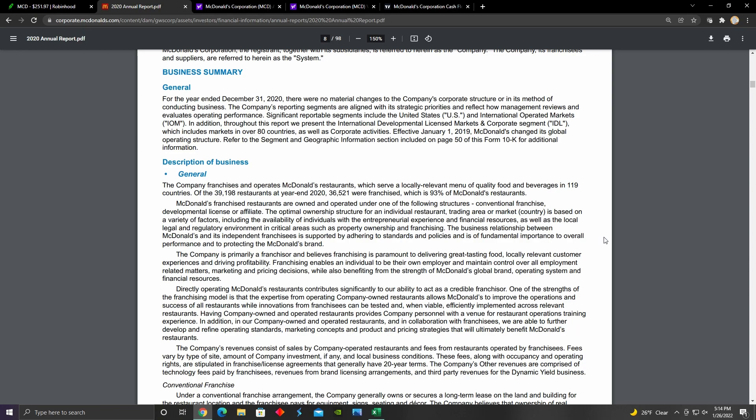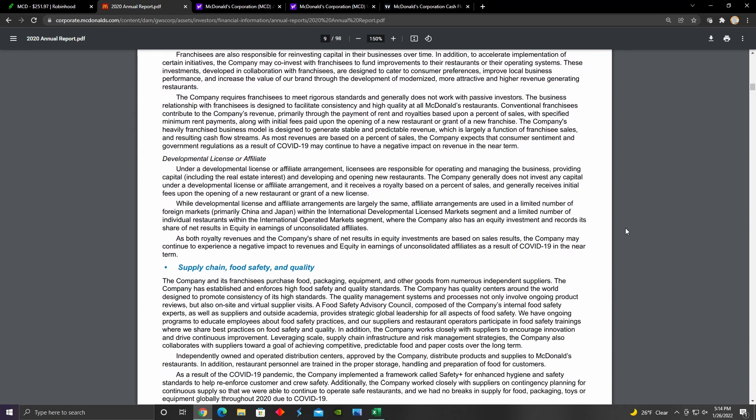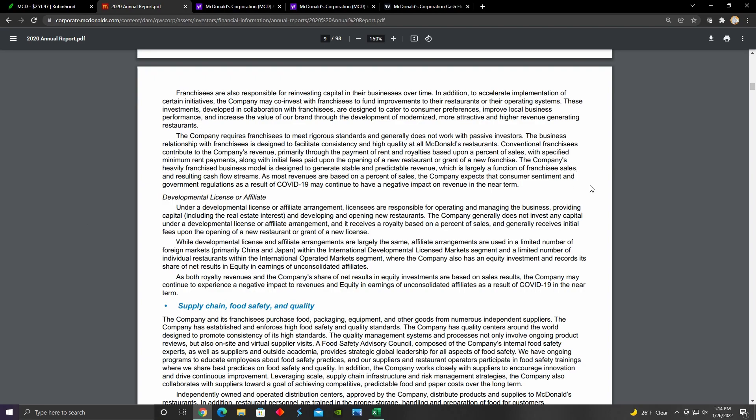Their conventional franchise arrangement basically allows them to secure a long-term lease about 20 years for the land and building for a franchise restaurant location. The franchisee pays for all of the equipment, the signs, the seating, and the decor. After the 20-year lease is up, McDonald's retains ownership of the building and the land. They can enter into a new lease agreement with the existing franchisee, or they can find a new franchisee, or they can just sell the location altogether. We can see that from this business model they're really leveraging their real estate capacities by putting almost all of the expenses on the franchisee while still being able to collect rent and royalties from the person or the entrepreneur who is running that franchise restaurant.